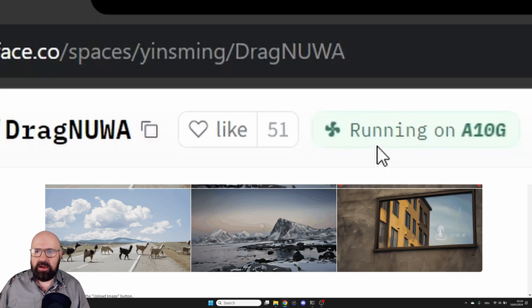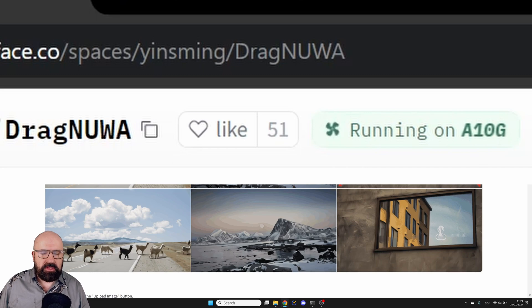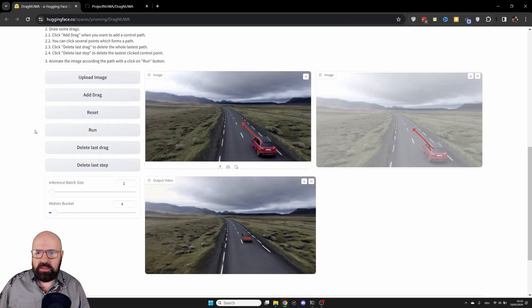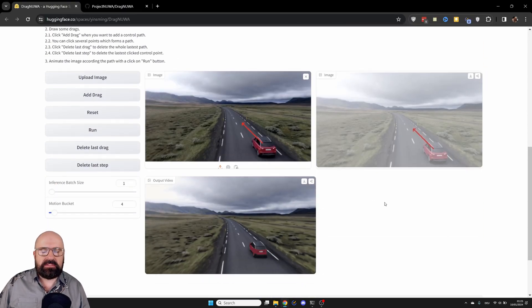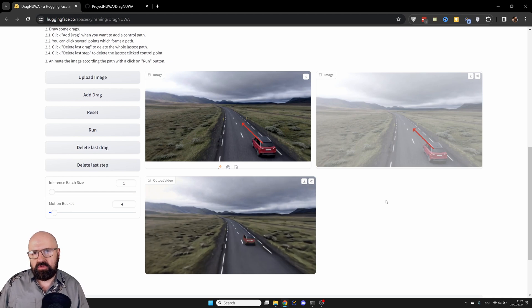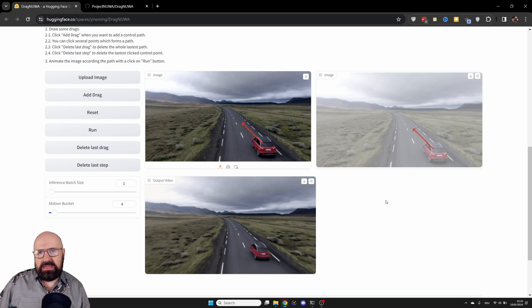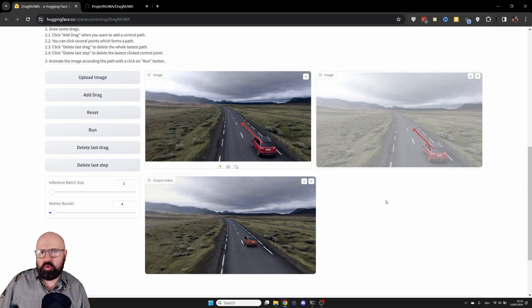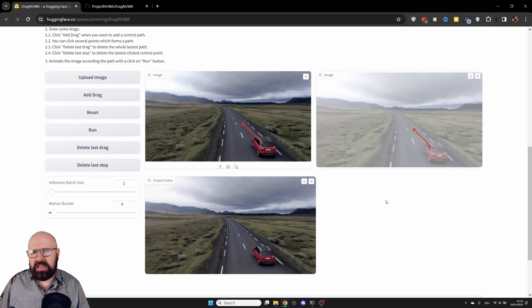You can see right now it's running an A10G GPU. And when you scroll down here, this is where this runs. Now, a lot of people are trying it out. So the waiting time might be pretty long, maybe a minute or two, but that's pretty OK, I would say.